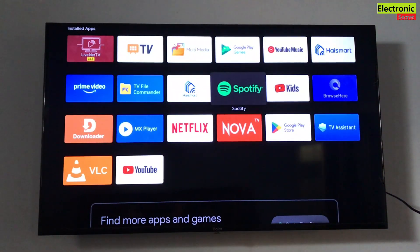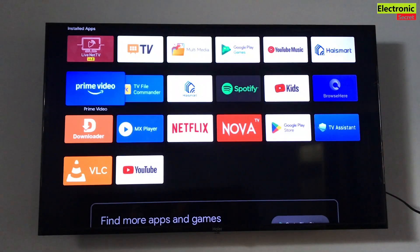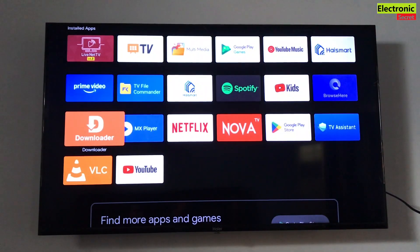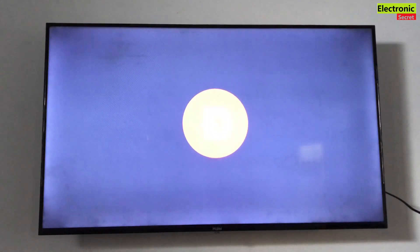Now we can use the Downloader app. Here you can use either a website link or there are codes to download apps.